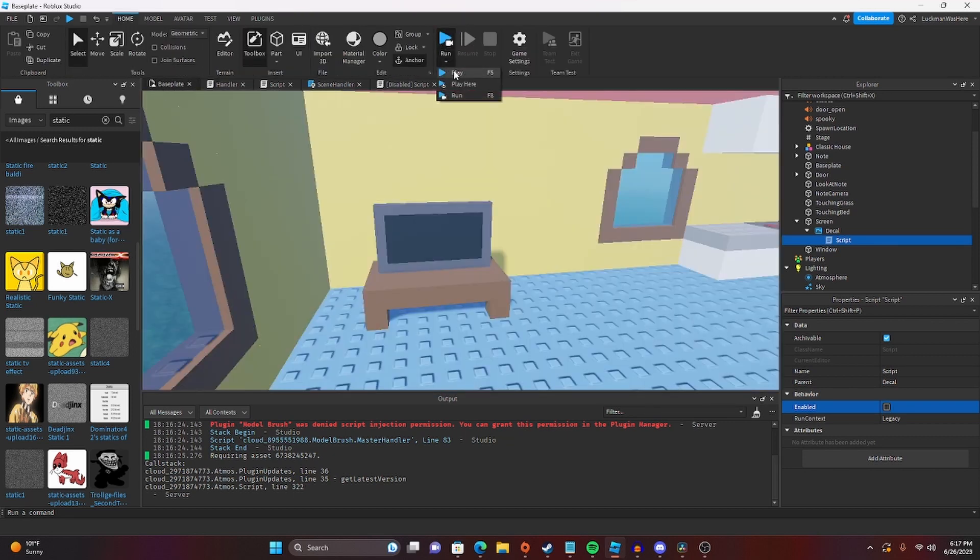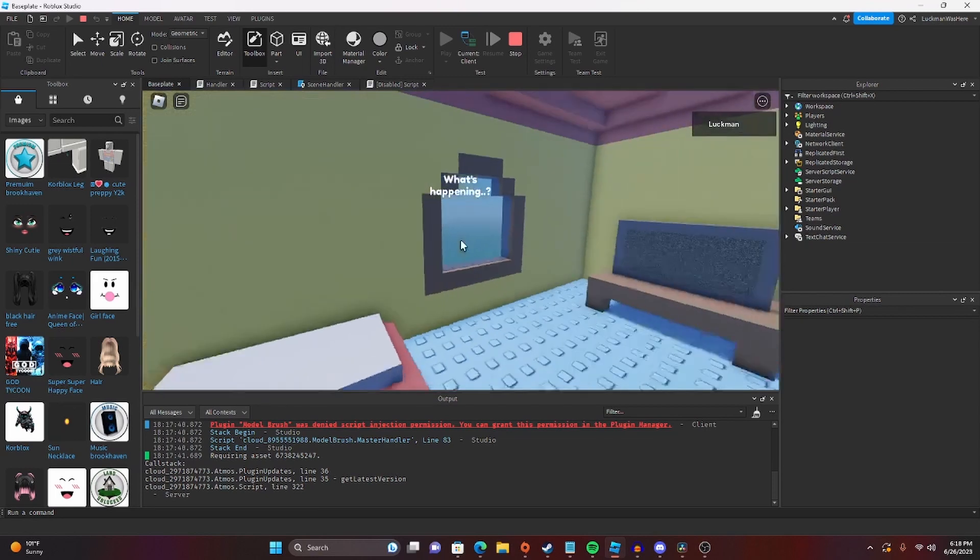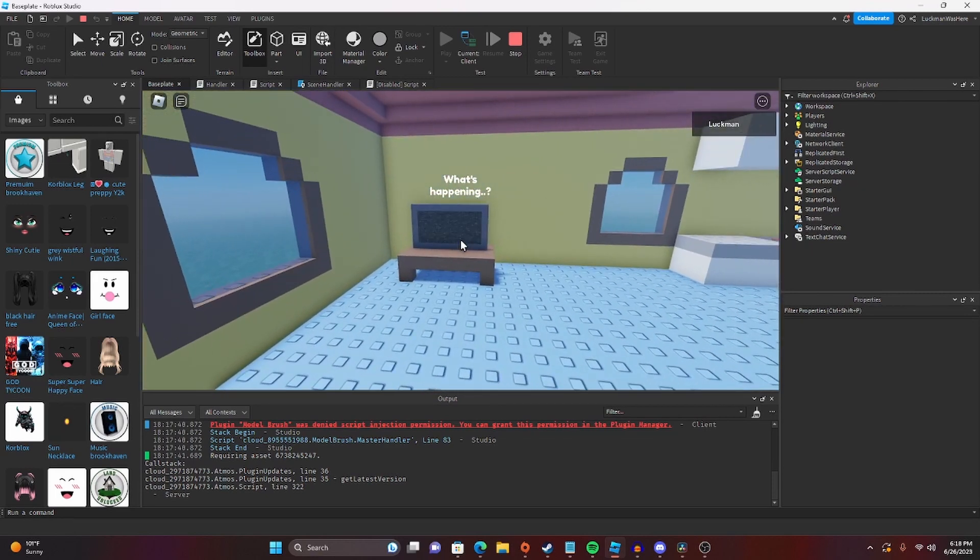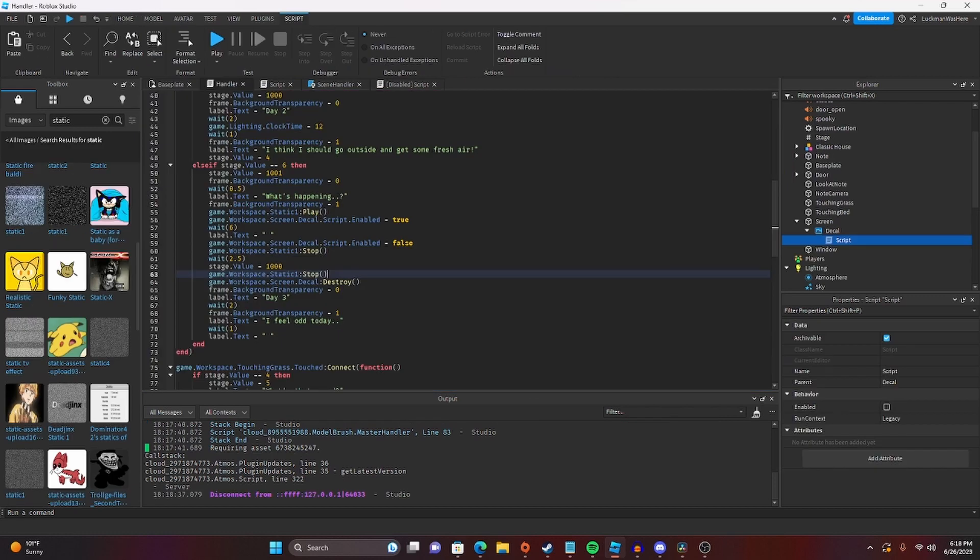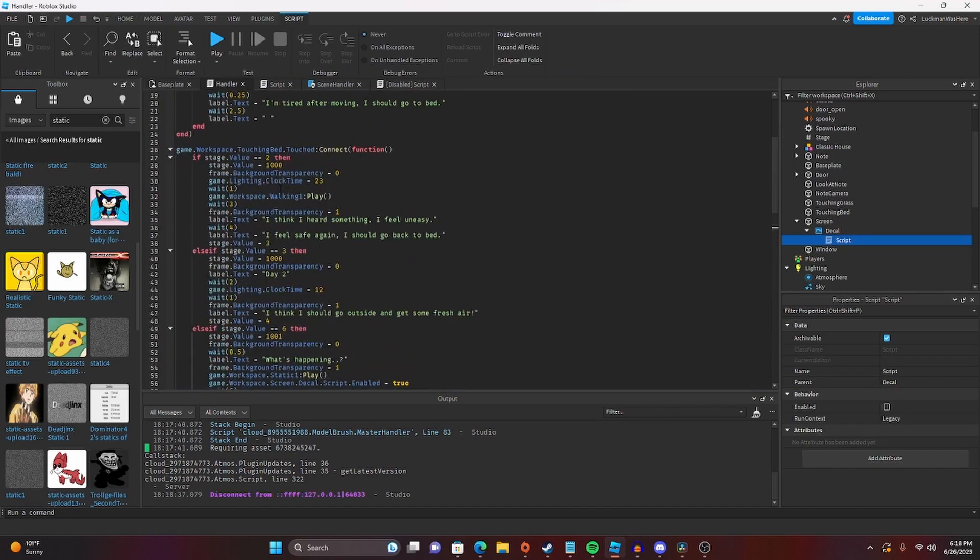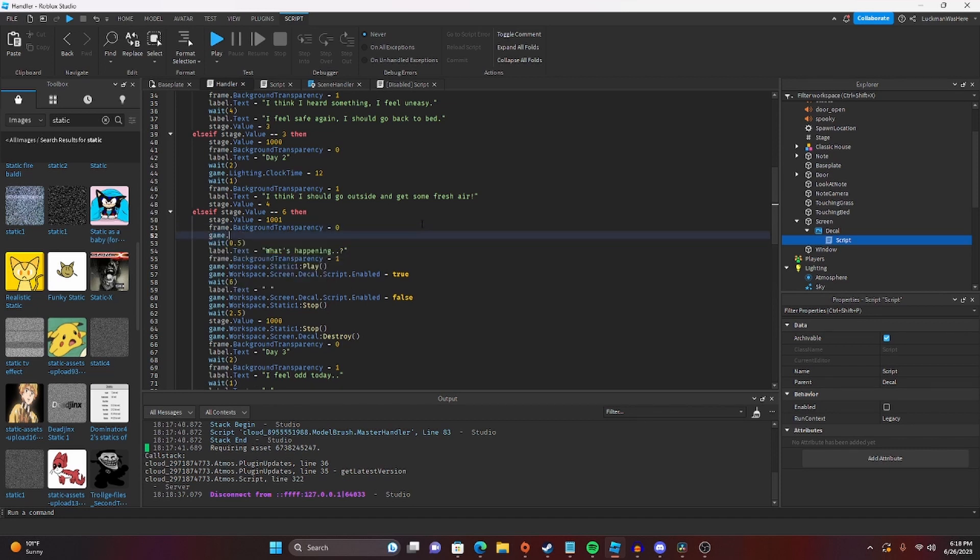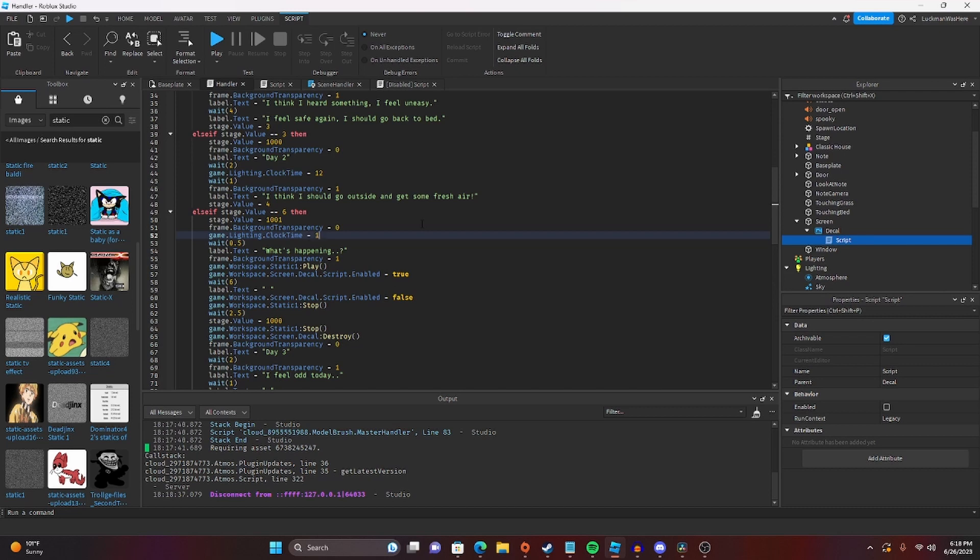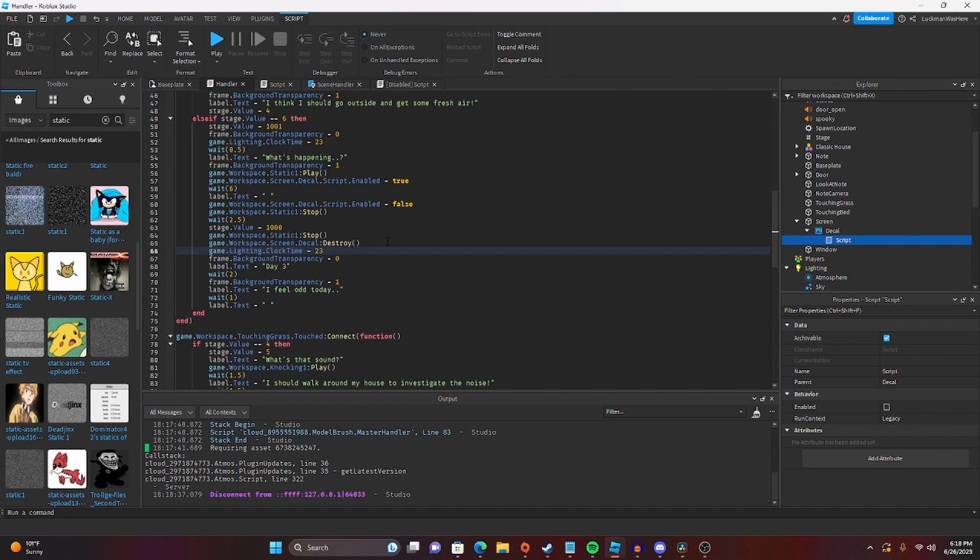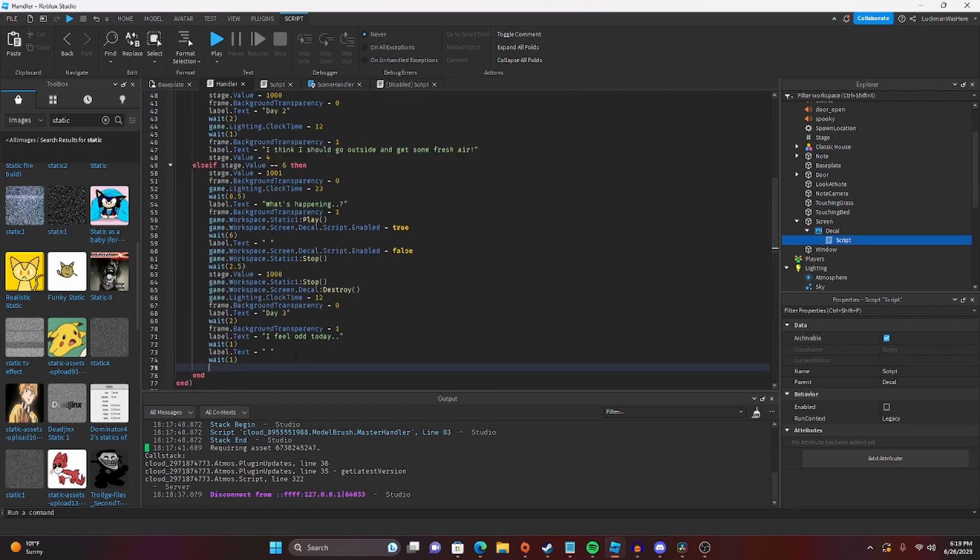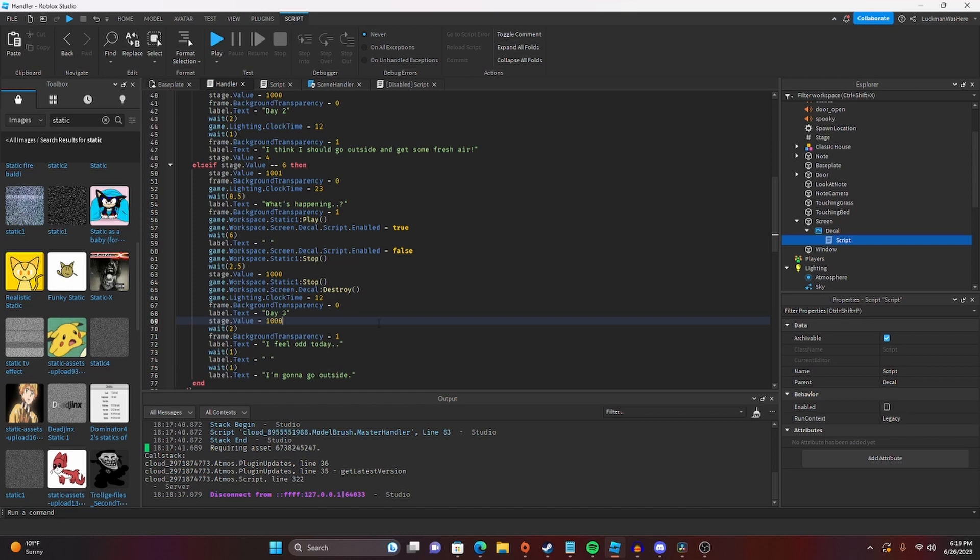Okay, let's test that. Also, I forgot to set it to night, so we're going to do that real quick. We're going to do game.lighting.clock time equals 23, and then we're going to set it back to... Well, then we're also going to add a label.text here, and he's going to say I'm going to go outside. And we also forgot to change the stage.value back to something actually applicable. So after it turns to day three, we're going to set the stage.value to seven.